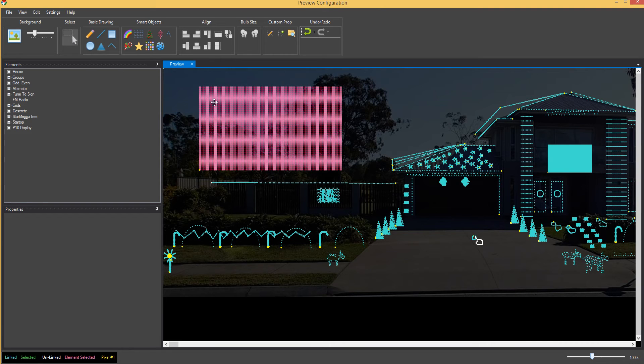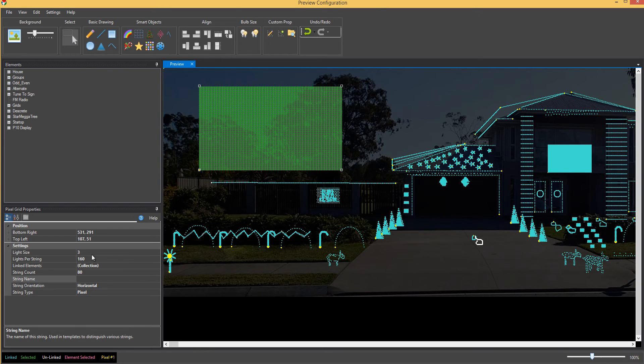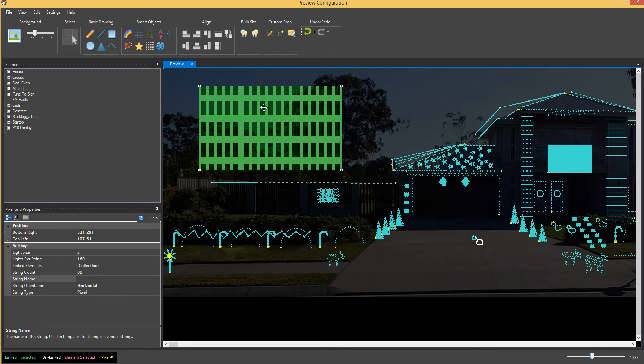In the past, what you've had to do is then click on that and change your string orientation of vertical. So you no longer have to do that. That's automatic as well. So now I've added that grid.